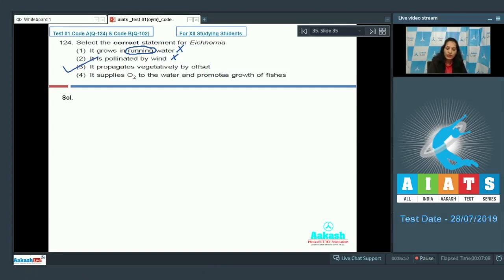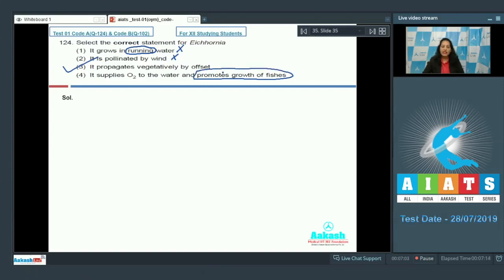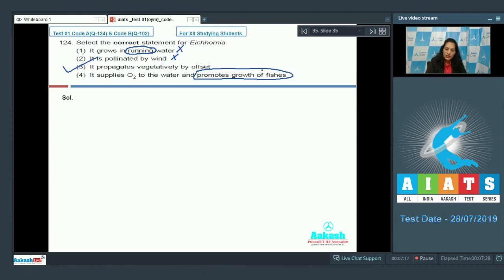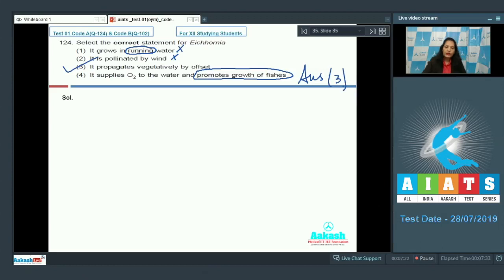It supplies oxygen to the water and promotes growth of fishes? No, it leads to the death of fishes because it propagates so rapidly that it does not let any oxygen to be taken by the fishes, so it leads to the death of fishes. So the correct option for the given question is option number three.